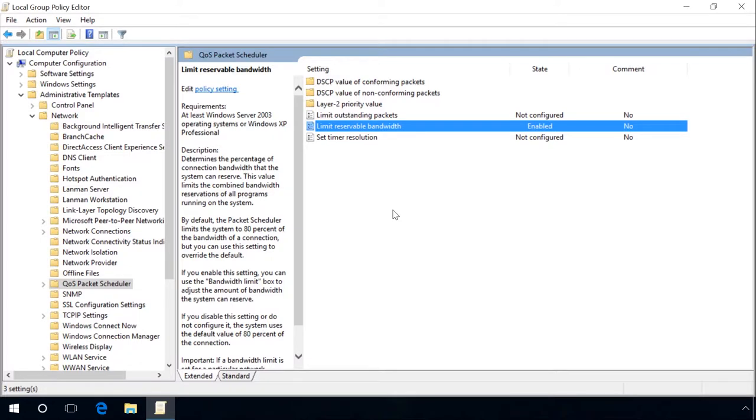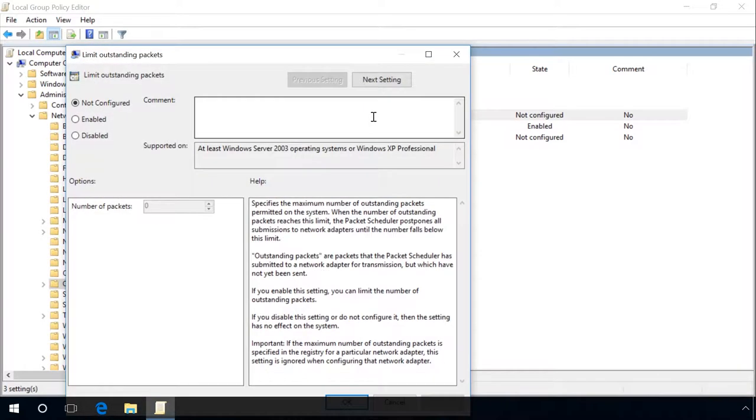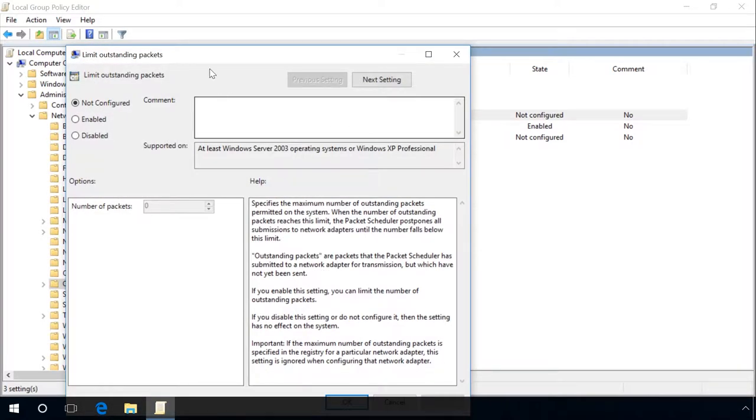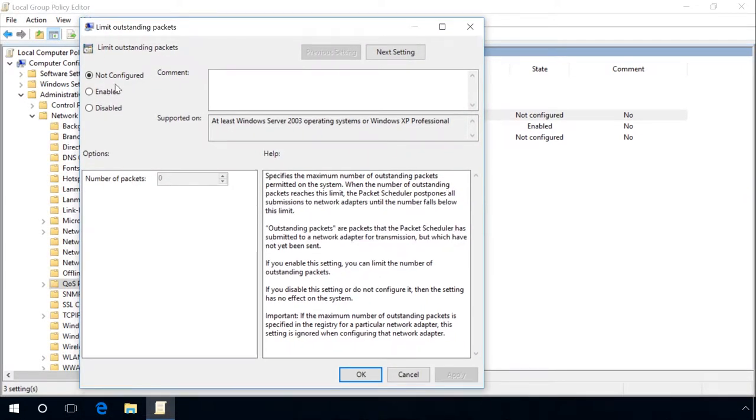Then open Limit outstanding packets, switch it to Enabled and change the current value to 4 and 9 zeros. Then click Apply.